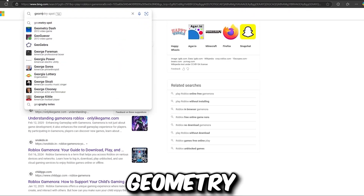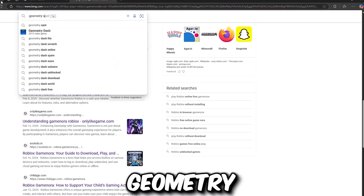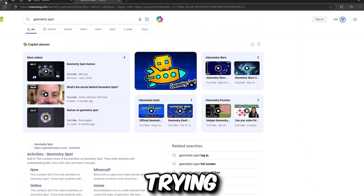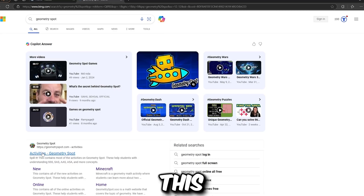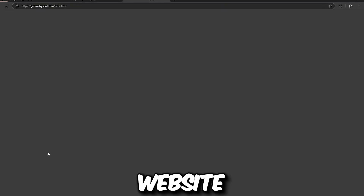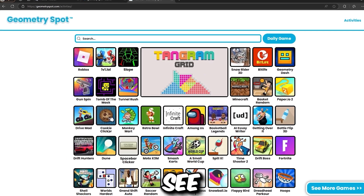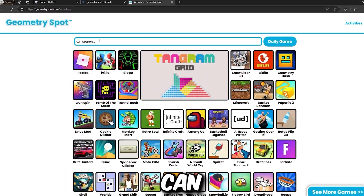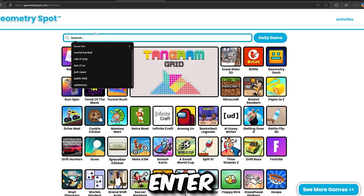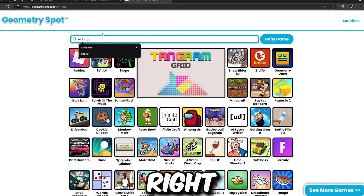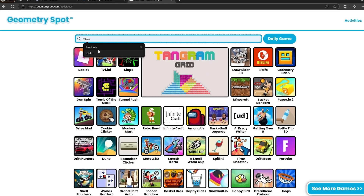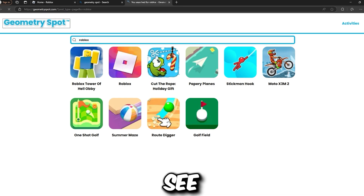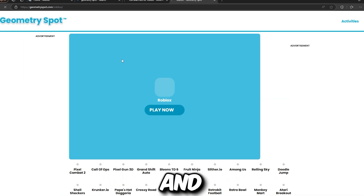Let's search for Geometry Spot. I know you're all wondering what I'm doing — I'm trying to help you play Roblox without downloading it. This is the best website for that. As you can see, we have Roblox right here. You can search for Roblox on the Geometry Spot website and it will display it for you.